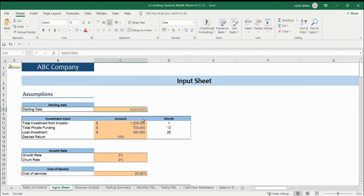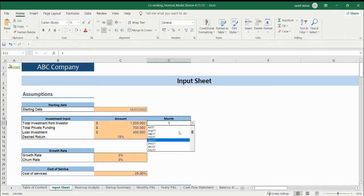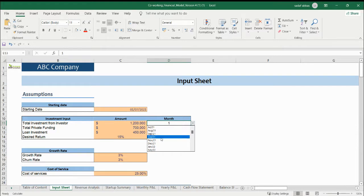This is the starting date — we are asking for your starting date. You need to update the starting date here. This is the investment area. If you have an investor, you need to put how much investment is coming from the investor here. The month is very important — you need to select the month here, because this month is directly linked with your cash flow and P&L.